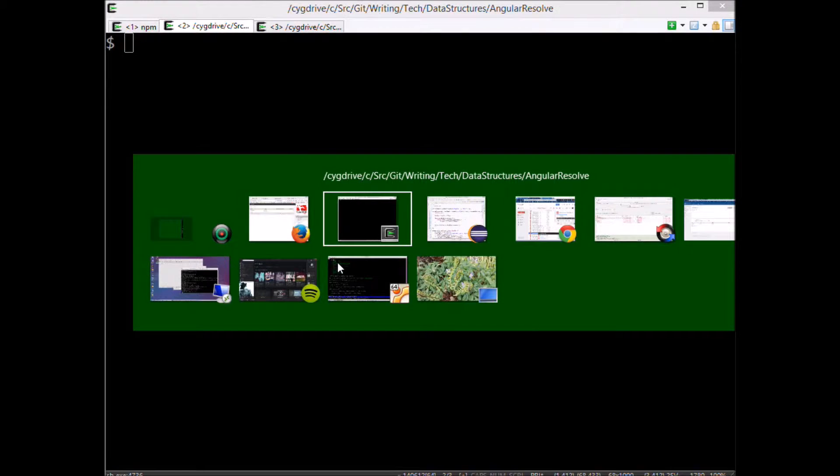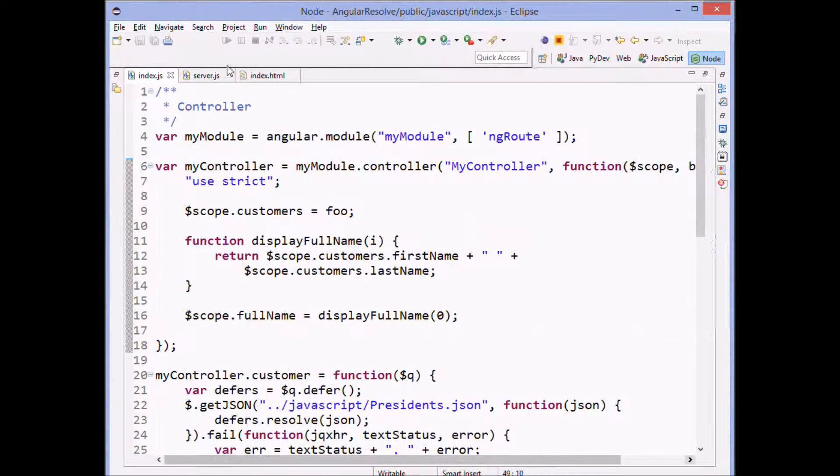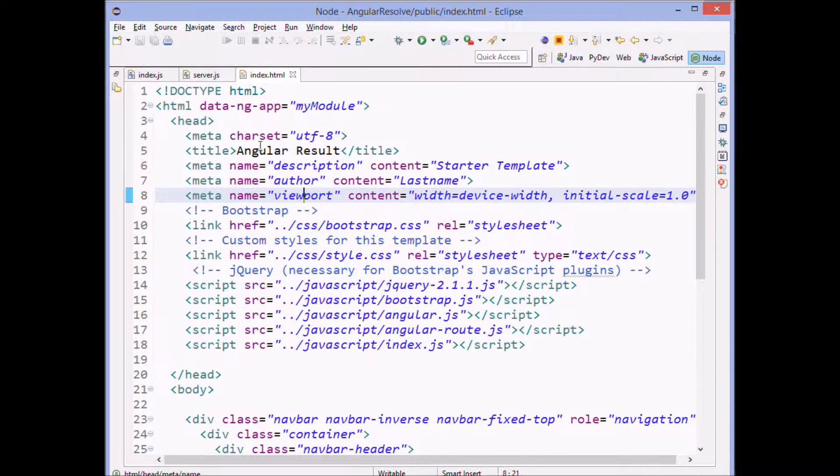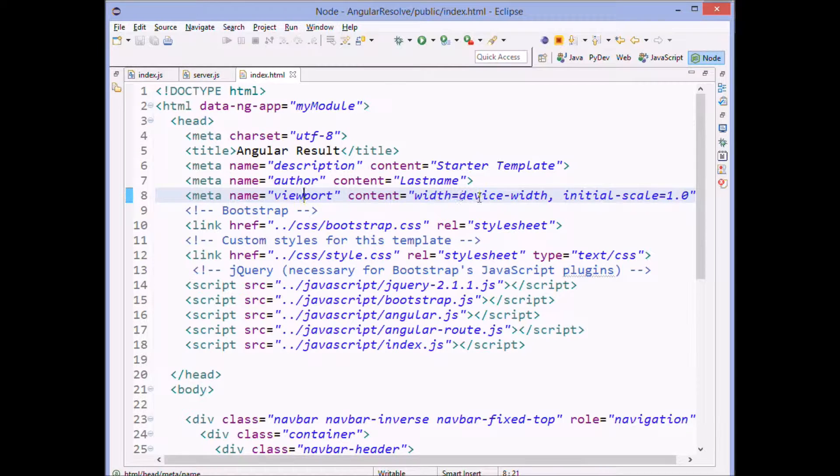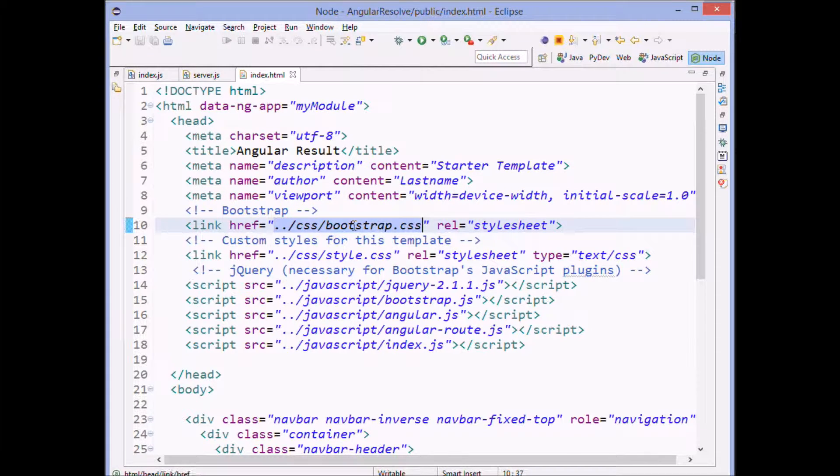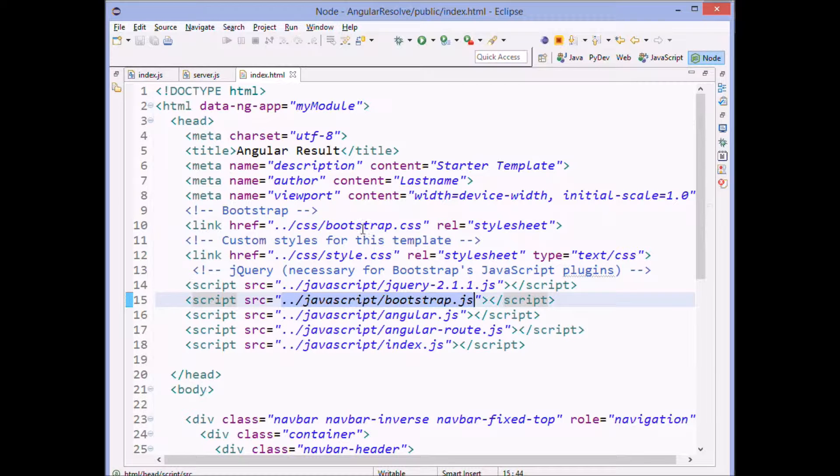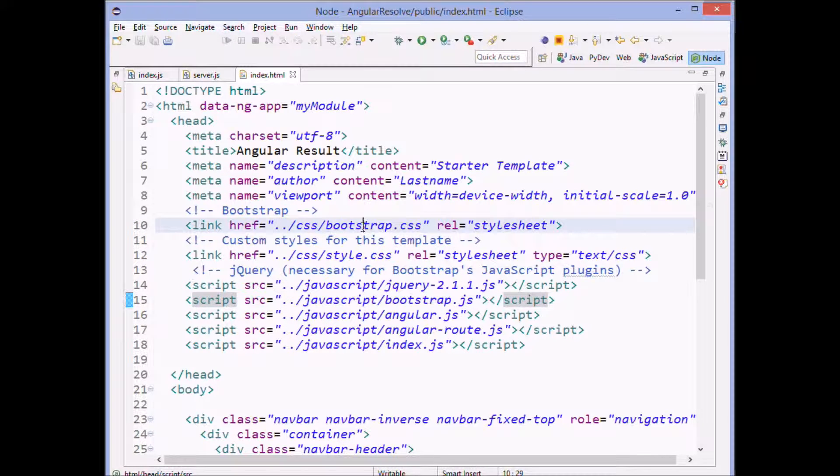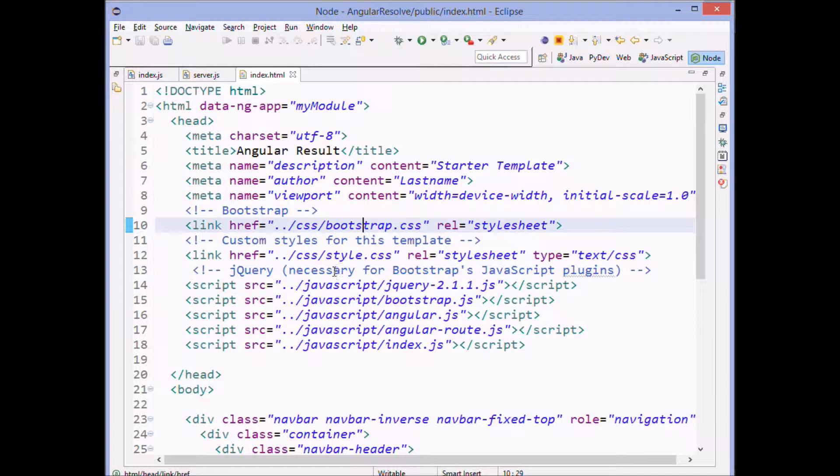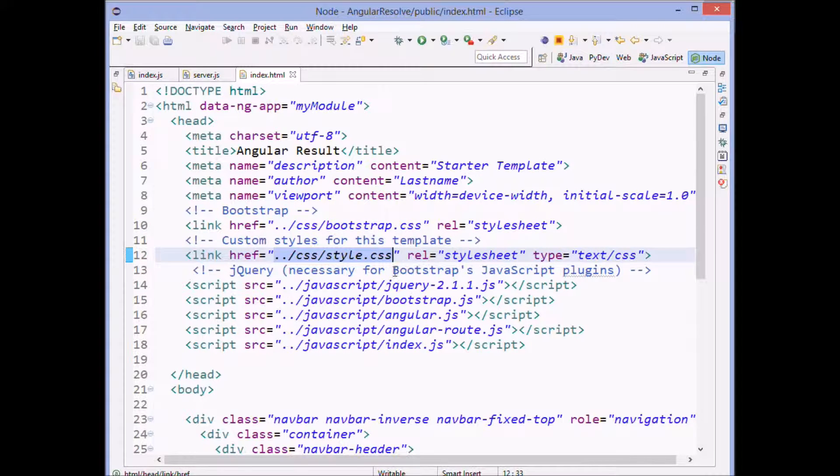And then over here we've got an HTML file. We set up the viewport to work with mobile devices. We load bootstrap to give us a pretty look and have compatibility with mobile devices. We've got a little bit of a style sheet of our own, nothing important in there.